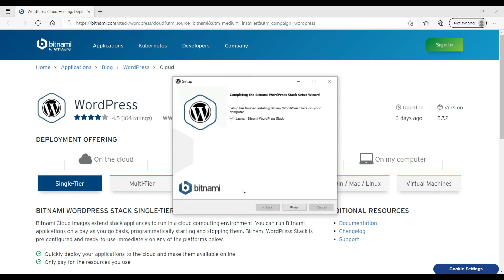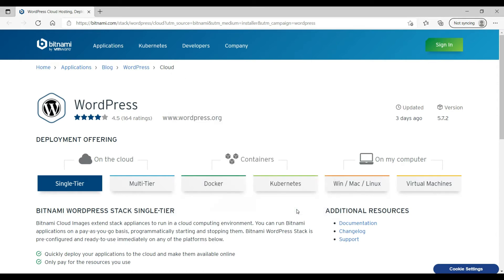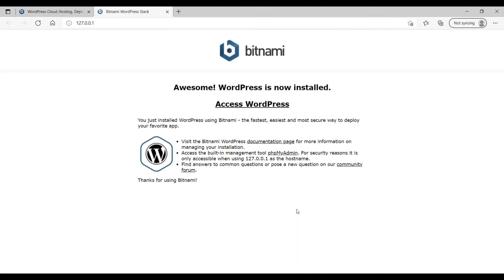Okay, the setup is complete now and it says launch Bitnami WordPress Stack, so keep it checked and click finish. This is the page that is open now. Access WordPress. The link is here, so click on it.